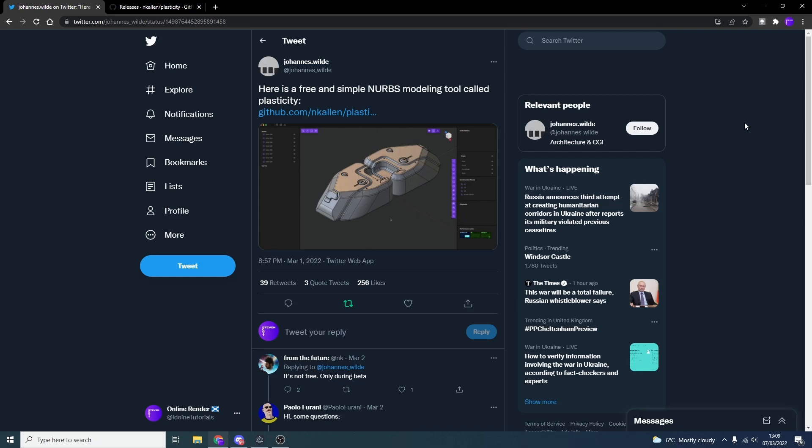Now you're probably saying to yourself, I've got Blender, it's got NURBS, why do I need this? Well, first thing is, you should always support third party developers, especially when they're starting off creating software, and this actually shows a lot of potential.